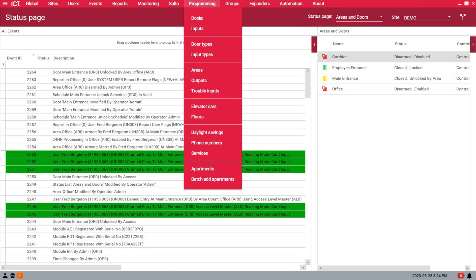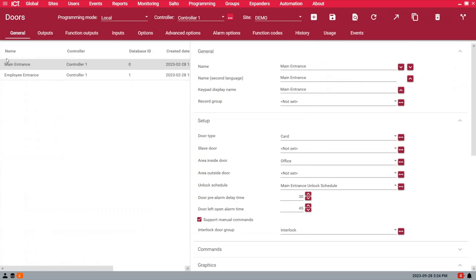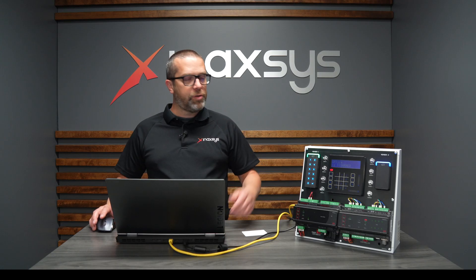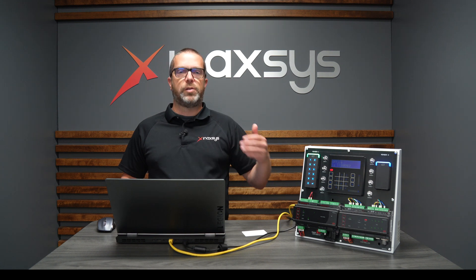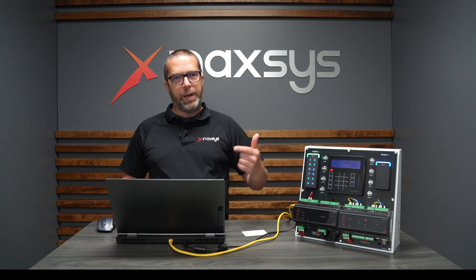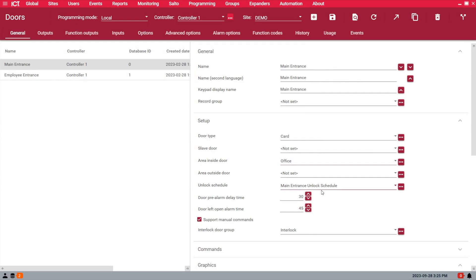To have this working, under Programming and Doors I select the main entrance door. Like we saw in the previous video, I have my area set as "inside door" — so it's going to follow that area — and I have my main entrance unlocked schedule, which is valid right now.